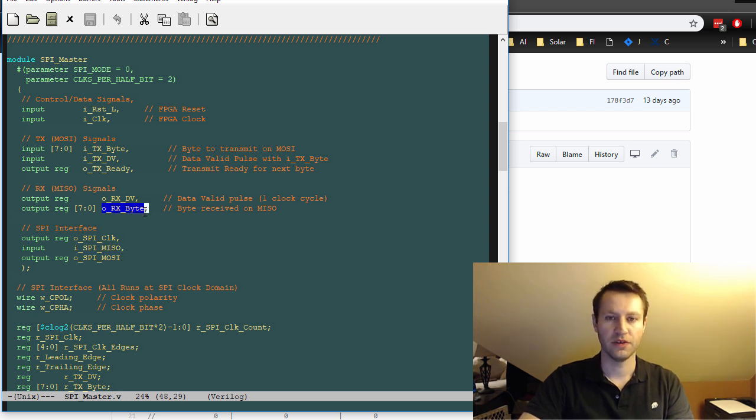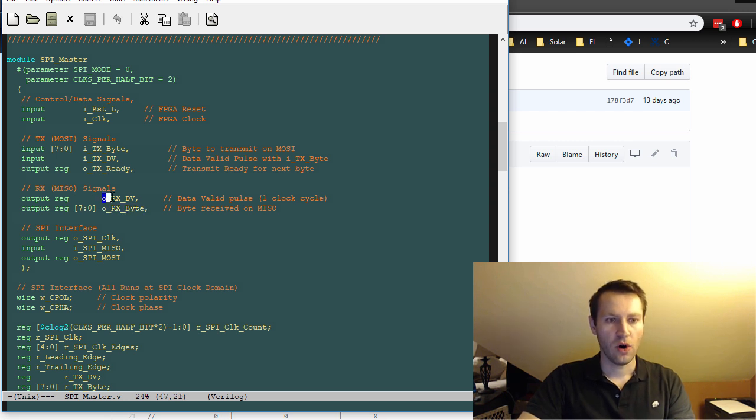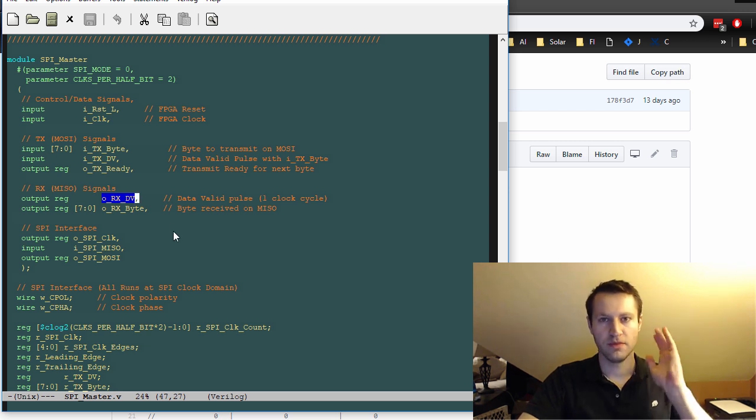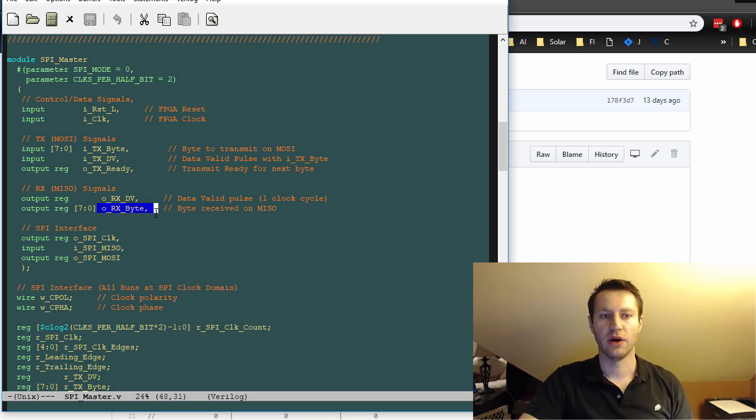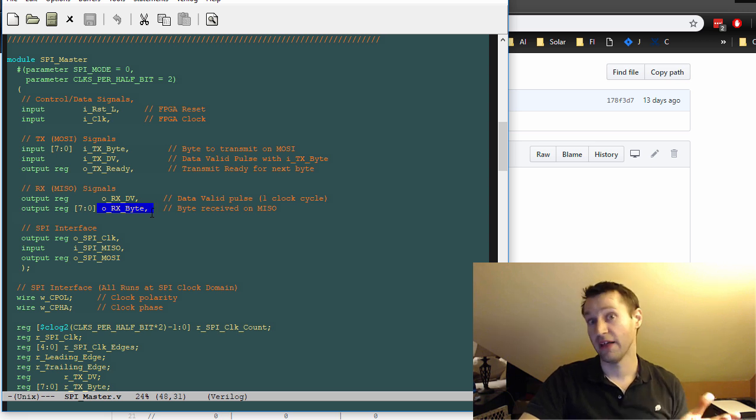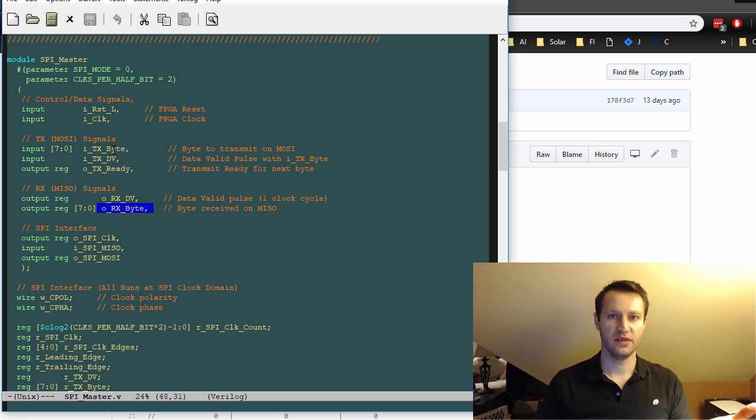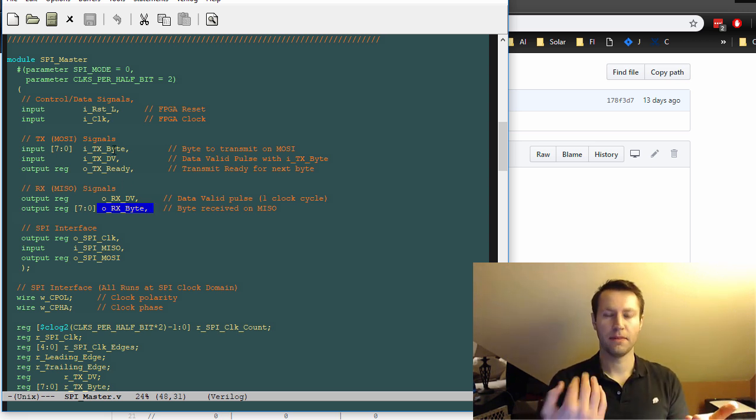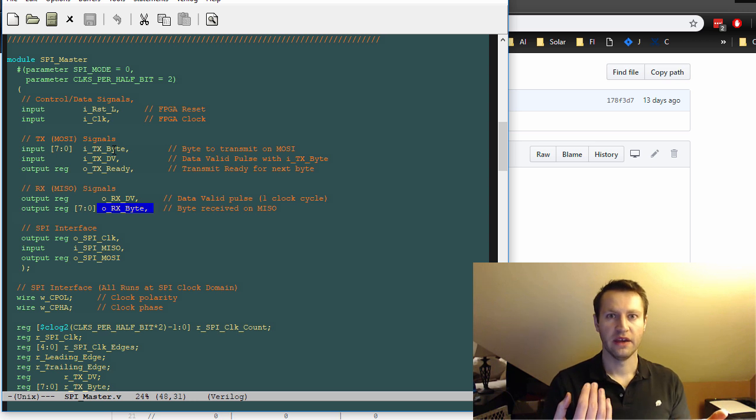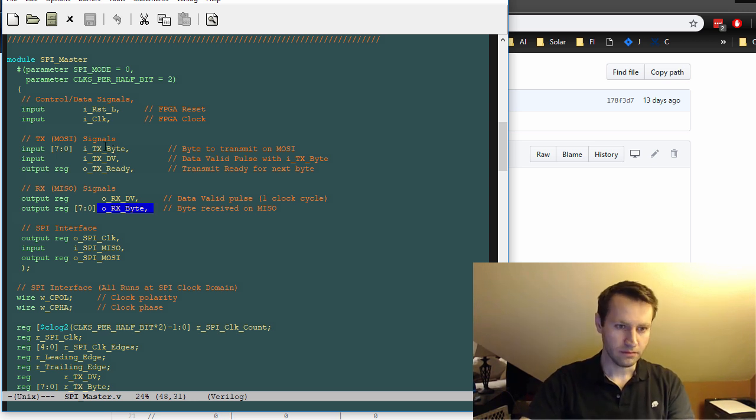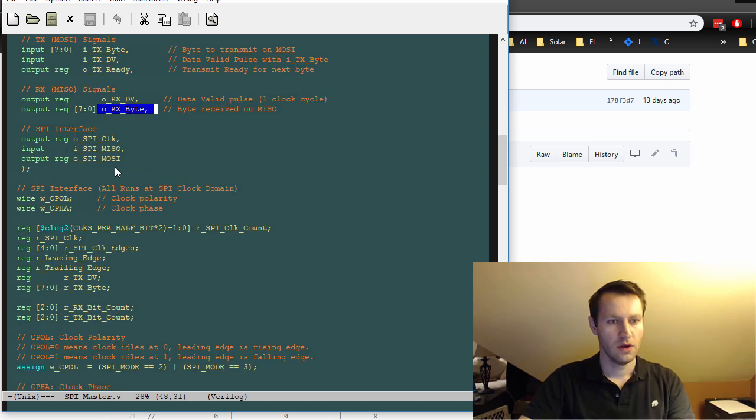And then the received data will appear on this ORX byte, which is a byte that was received on the MISO line and ORX data valid DV. It's a one clock cycle wide pulse that'll just boop and say, go ahead and look at the value on ORX byte because it's valid now. So for every data you send out on the TX interface, you get something back on the RX interface.